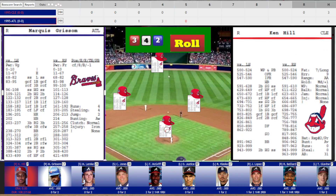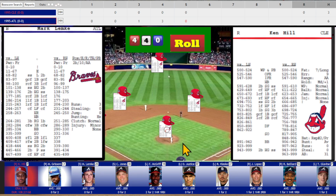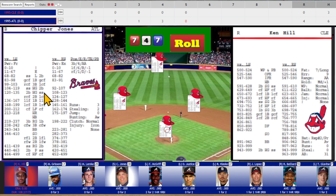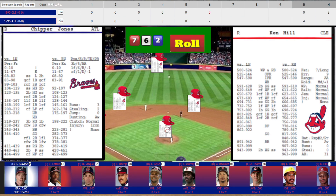Bottom of the fifth. Ken Hill on the mound. Marquise Grissom — 440, high fly to center field, Lofton grabs it. Mark Lemke — 747, high fly ball to left field, Albert Bell makes the catch for out two. Chipper Jones — 762, batting lefty off the pitcher card, slow grounder to first base, Sorrento picks it up for the third out. After five innings, Atlanta is leading 4-0 in game six.